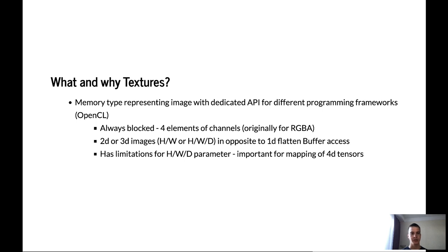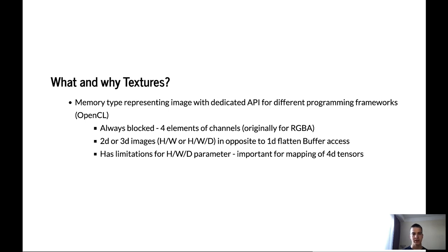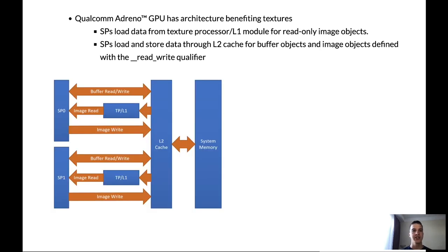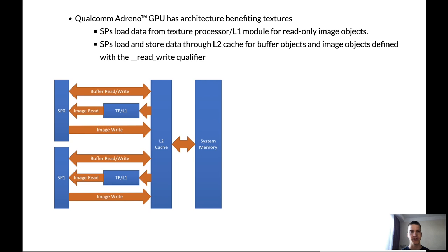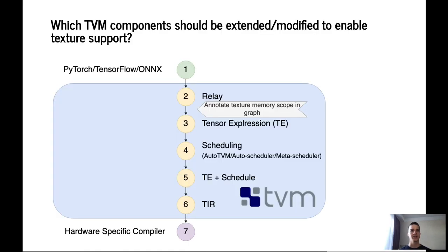Originally it was for RGBA layout. And it's accessing to the element by two coordinates, X and Y, in opposite to the 1D flattened buffer access. It is necessary to map the 4D tensor to this 2D structure. And sometimes it might be a limitation. Next answering the question why we have to use the textures. So let's take a look at the Adreno GPU architecture. And we can see that on the textures I use L1 cache. And in case of some compute bound kernels then the data can be reused, it is better to load this data to the textures. Because using textures will help us to reduce latency on the loading data.